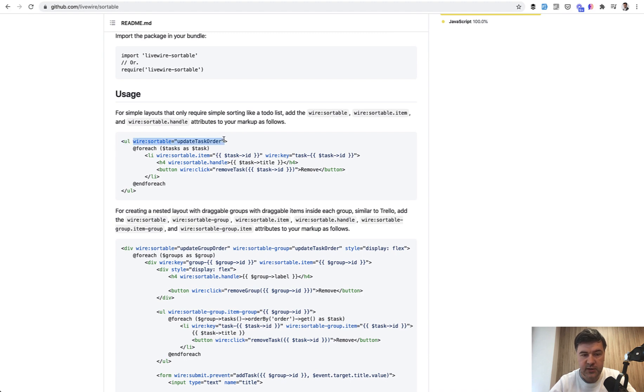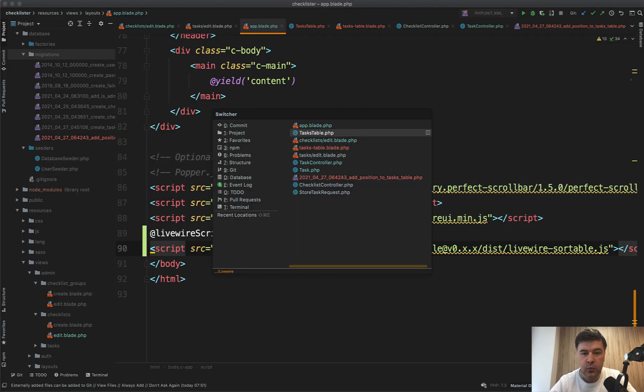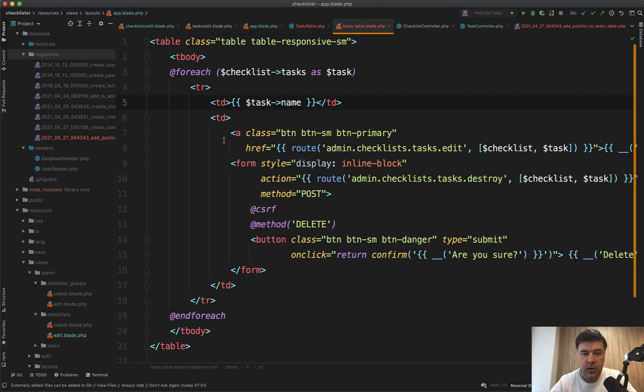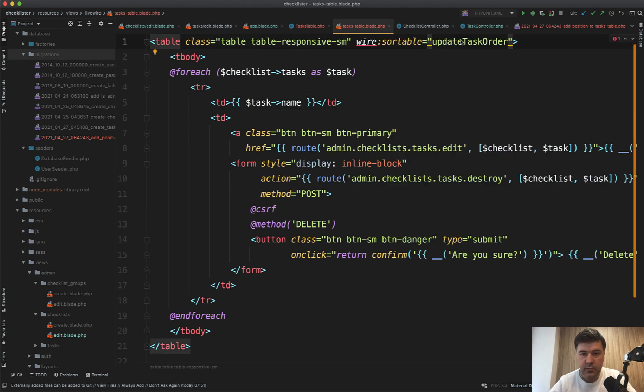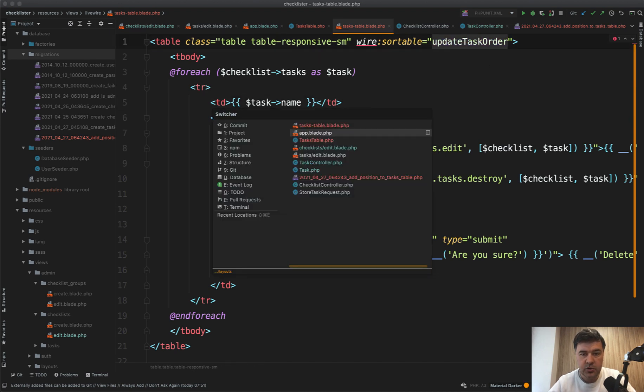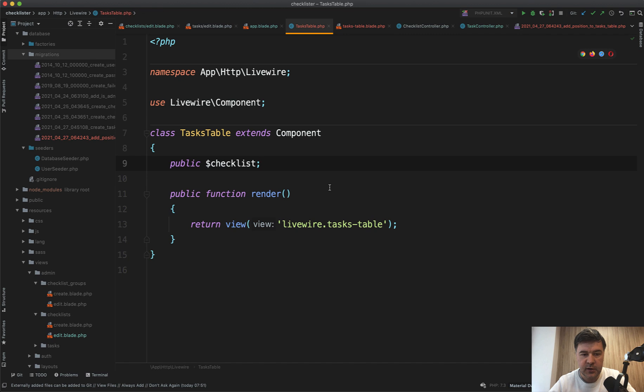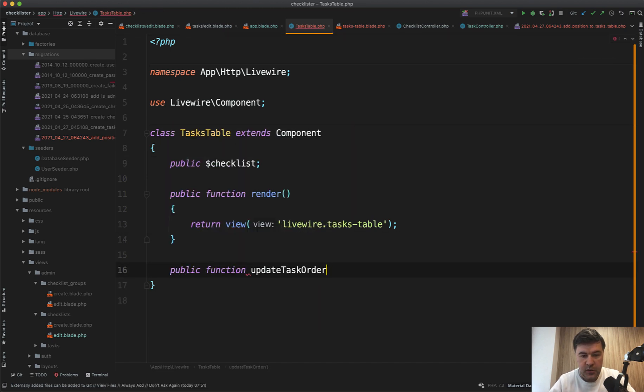And then we need to sort the table with some parameters. So first, wire sortable is update task order. And we need to provide that on here, on the table itself. So update task order. That's exactly actually what we need to call that function. And update task order should be a method in Livewire component here. So public function, update task order.